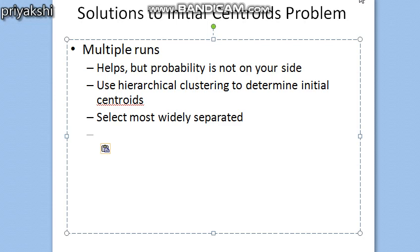In another approach for selecting the initial centroid, we select the first point at random or take the centroid of all points, then for each successive initial centroid, select the point that is furthest or most distant from any of the initial centroids already selected. In this way we obtain a set of initial centroids that is guaranteed to be well separated. However, such an approach can select outliers rather than points in dense regions, and it is also expensive to compute the furthest point from the current set of initial centroids.